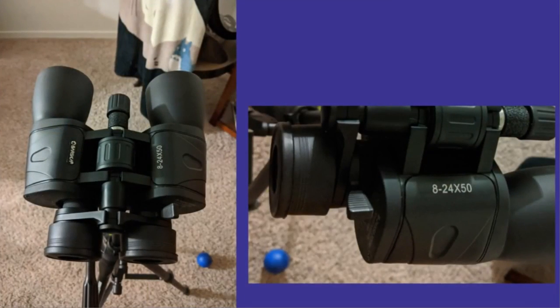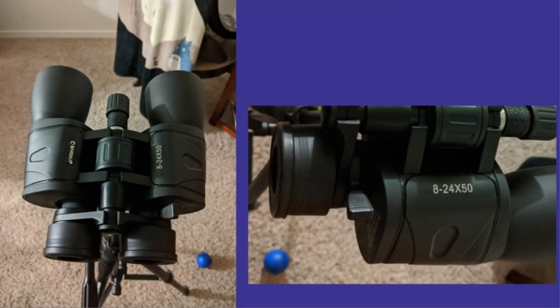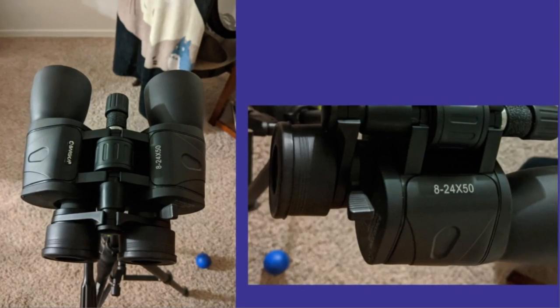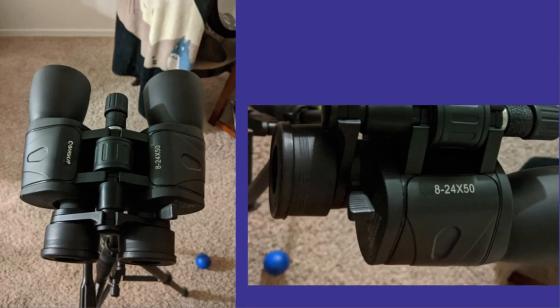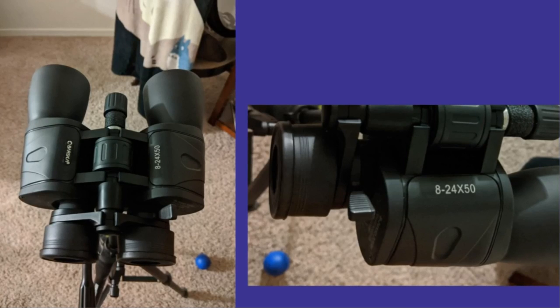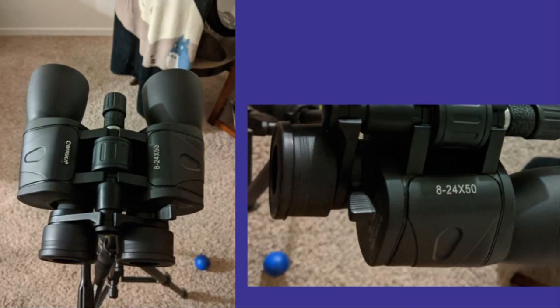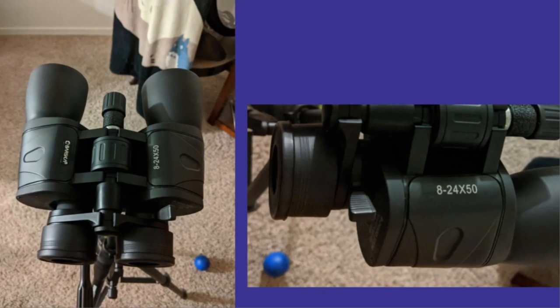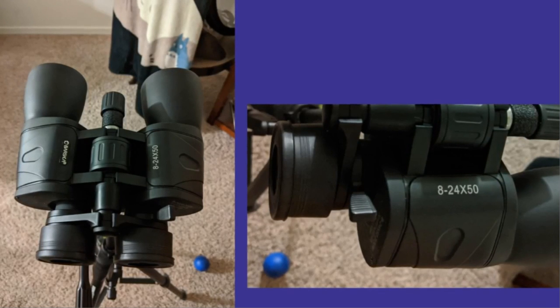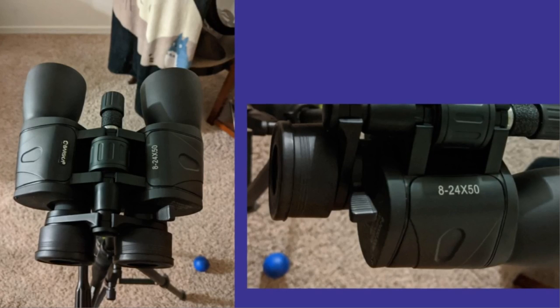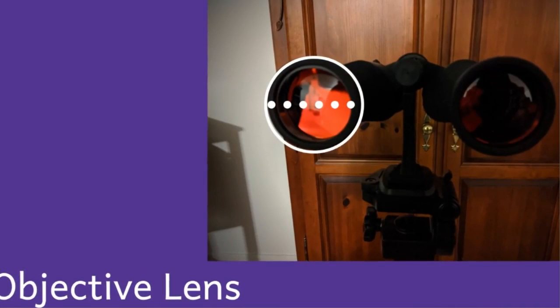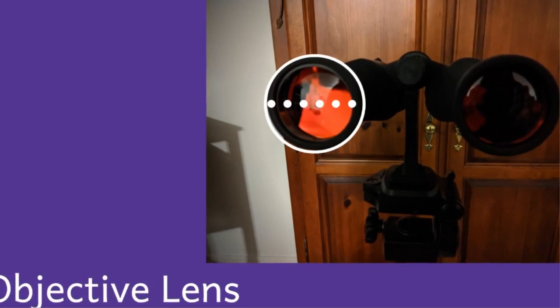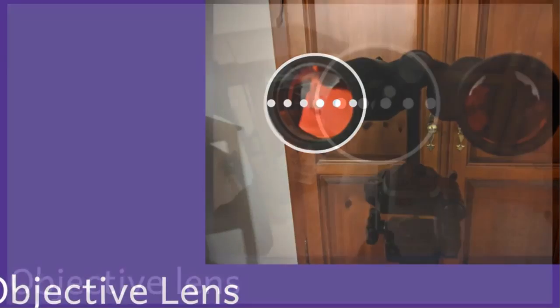Binoculars will have specifications on the side. The first number shows how many powers it is times the human eye, the magnification. Mine are zoom binoculars, so they go in a range of 8 to 24 times the power of the human eye. The other number, 50, is the measure of the objective lens in millimeters. This is a 50 millimeter measurement here, the diameter of the objective lens.